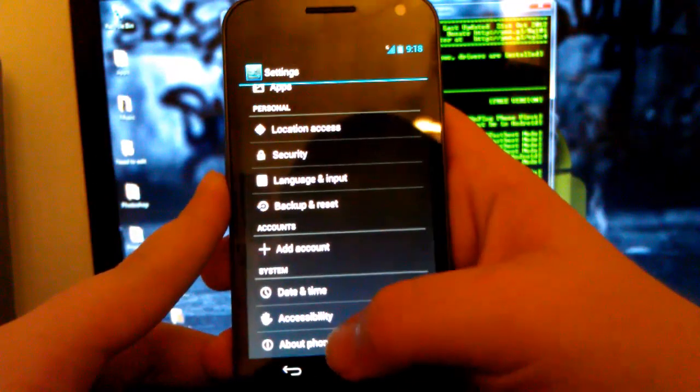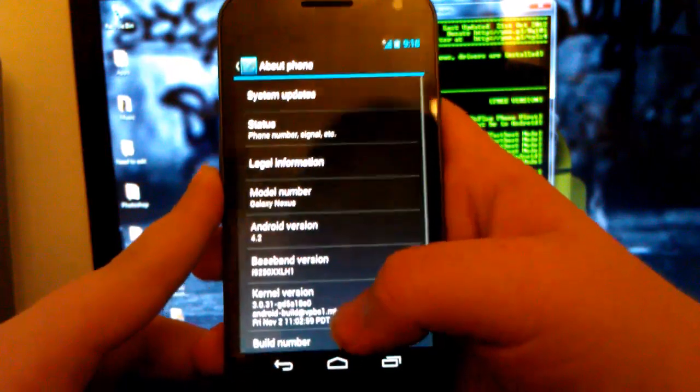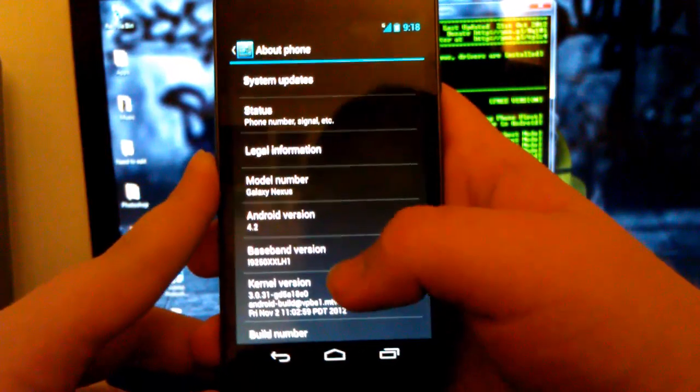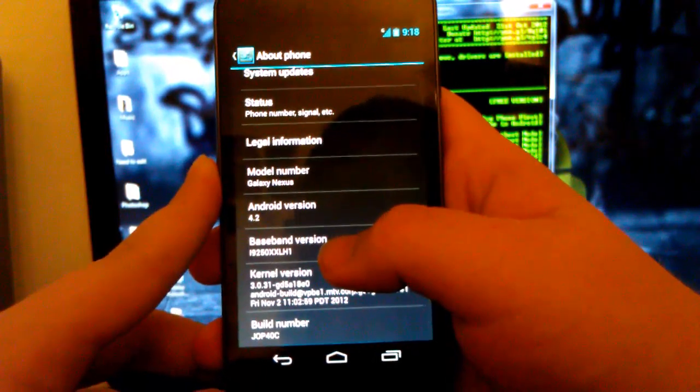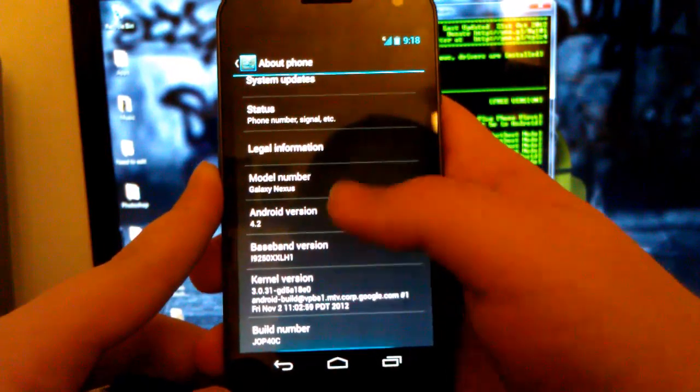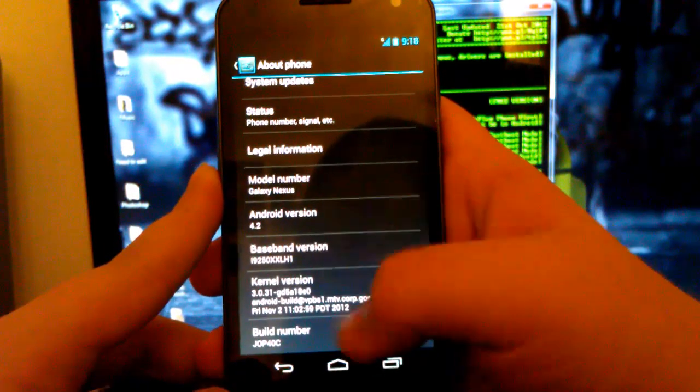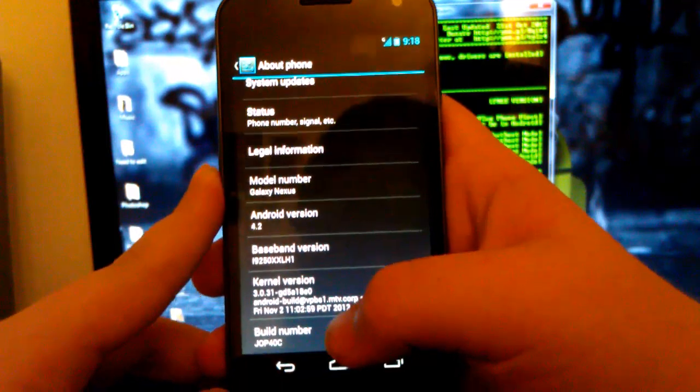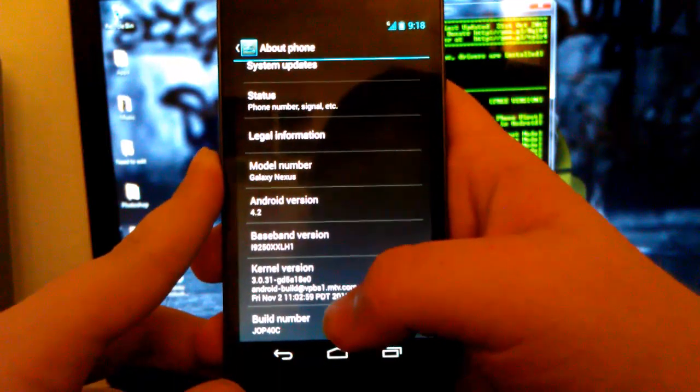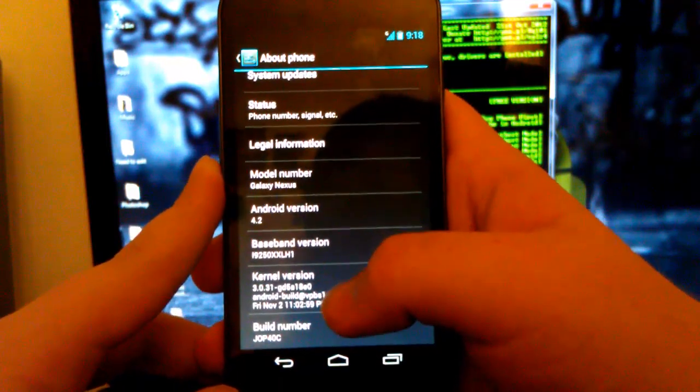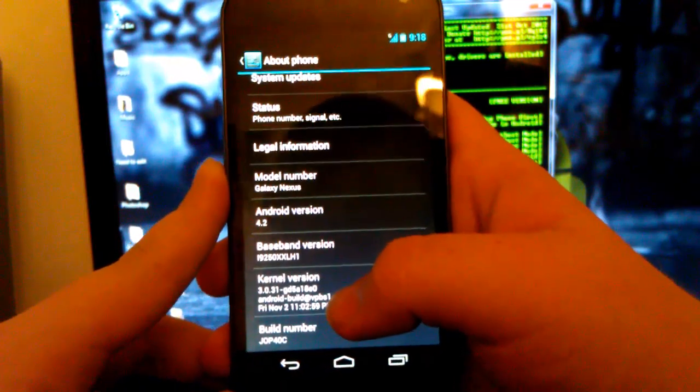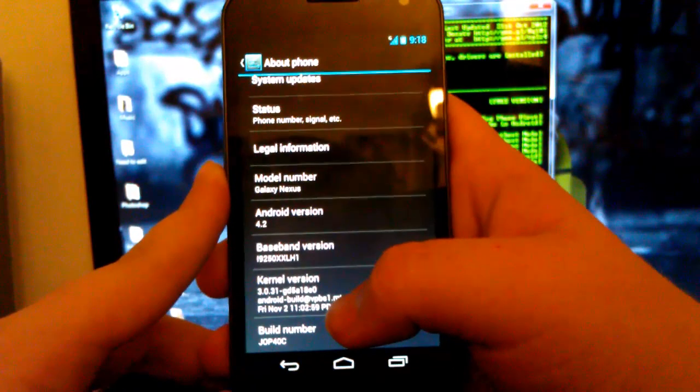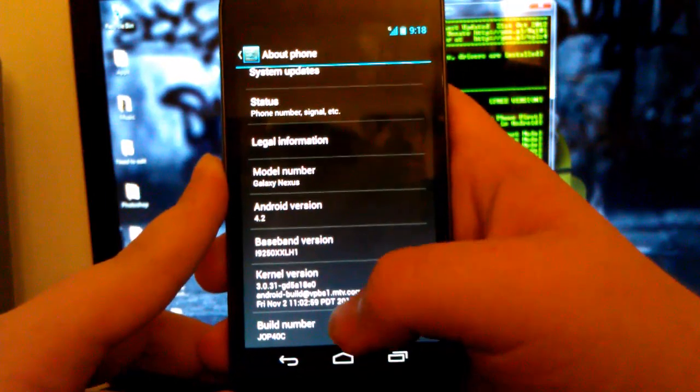One thing to note, people were asking how they got into the Android debugging menu. Or, like, I mean, developer options. So,